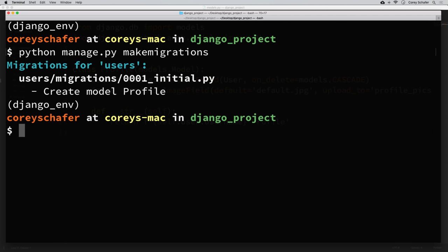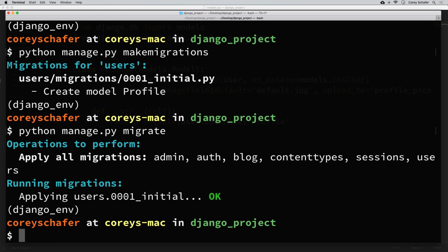Remember from the database video where we did this before — that just creates the migrations, but we haven't actually run the migrations to update the database yet. We can do that with the migrate command. So I'll say: python manage.py migrate. That should have applied the changes to the database.